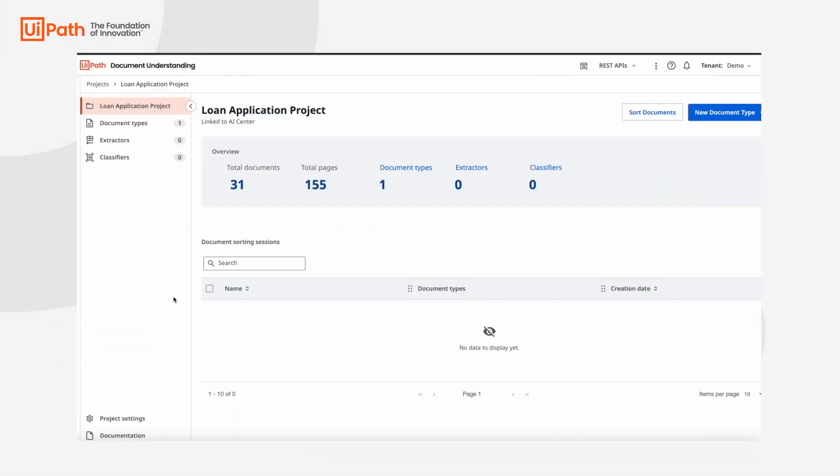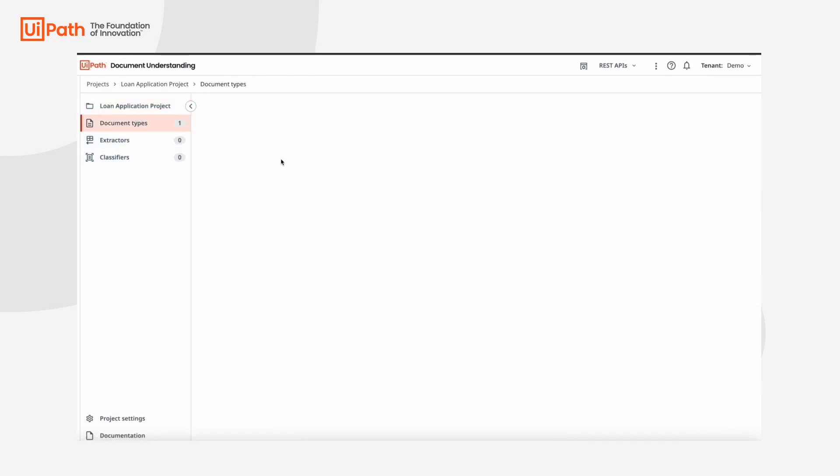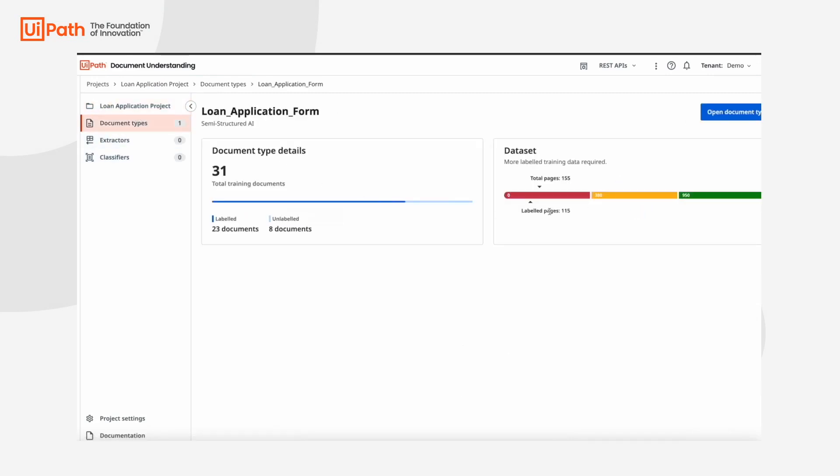The loan application form is a new type of document we haven't seen yet, so we need to train a new model from scratch.